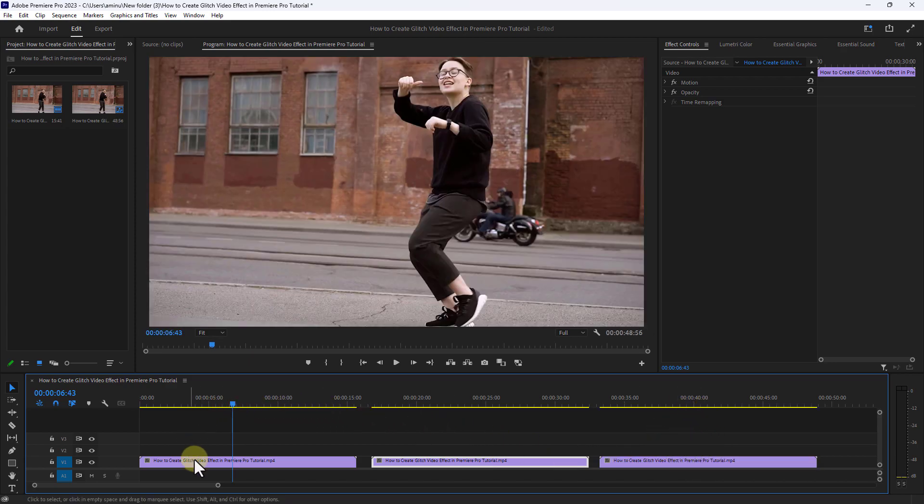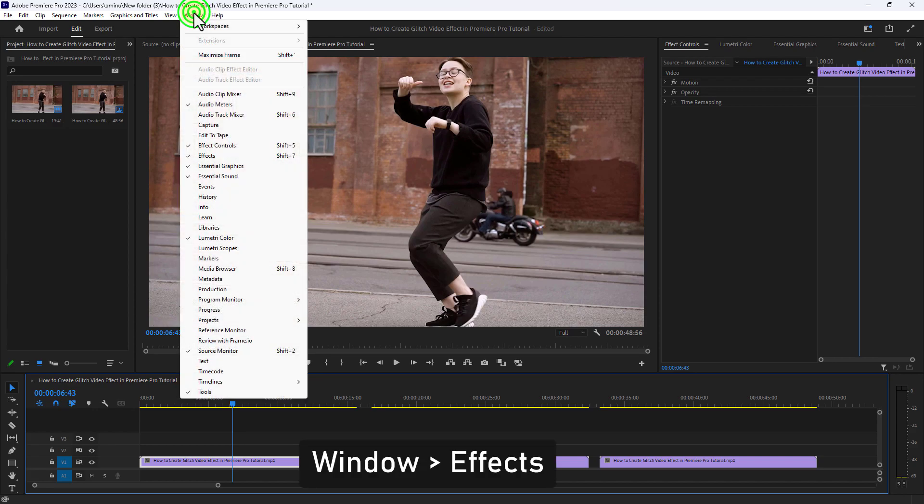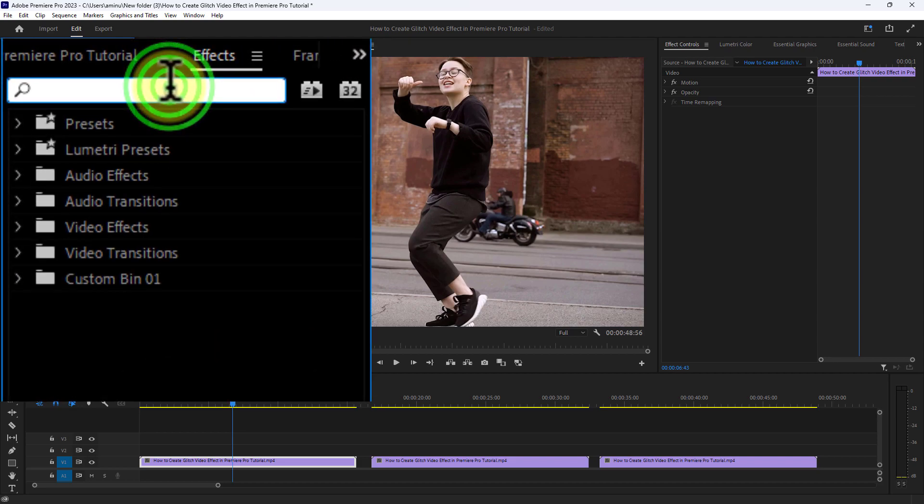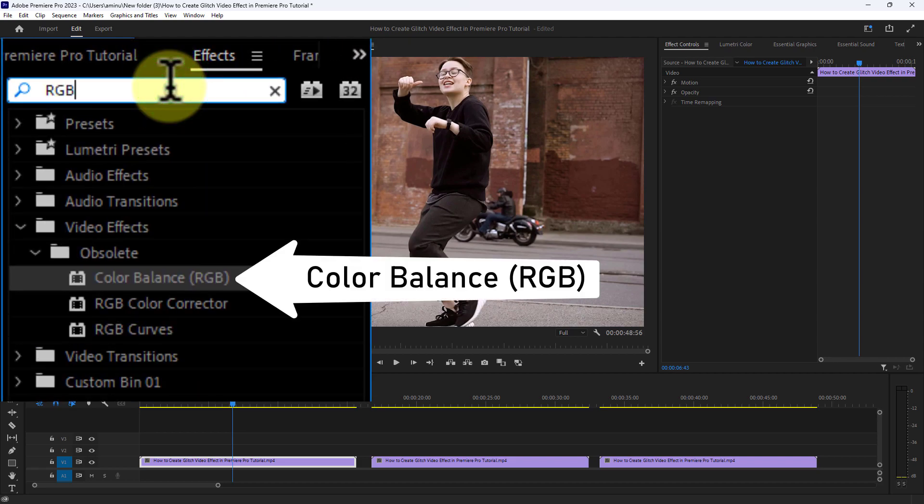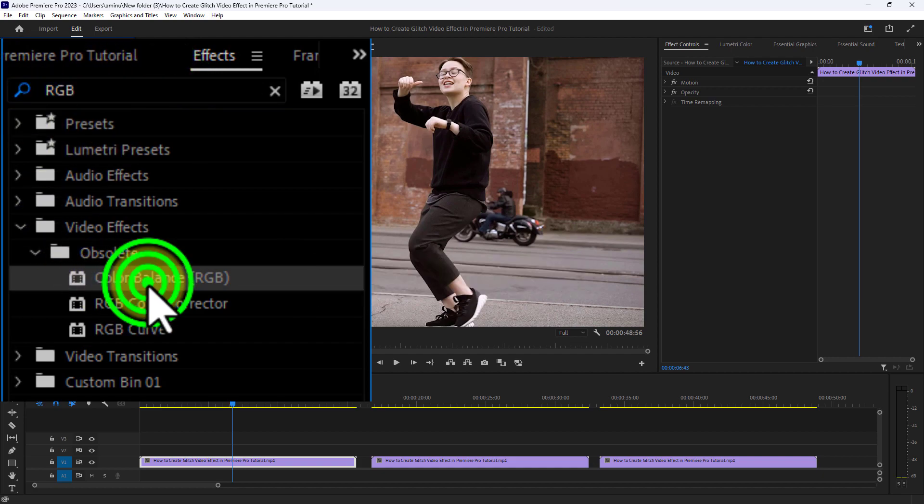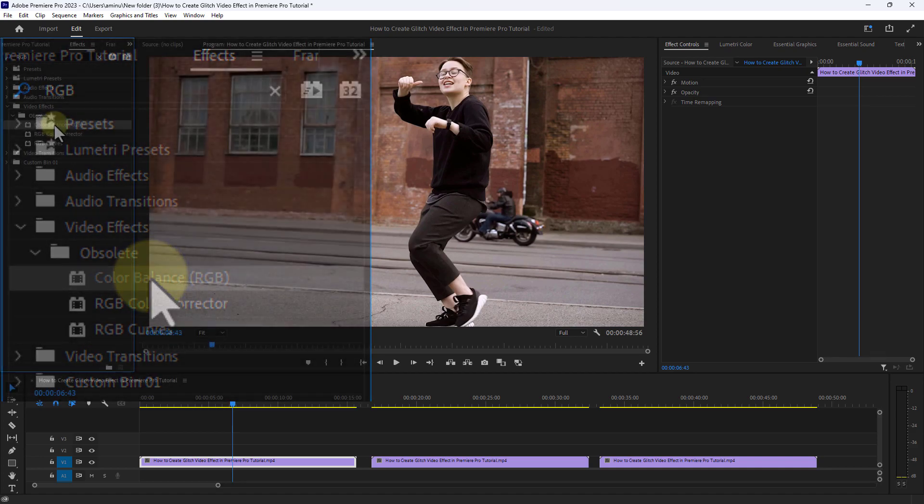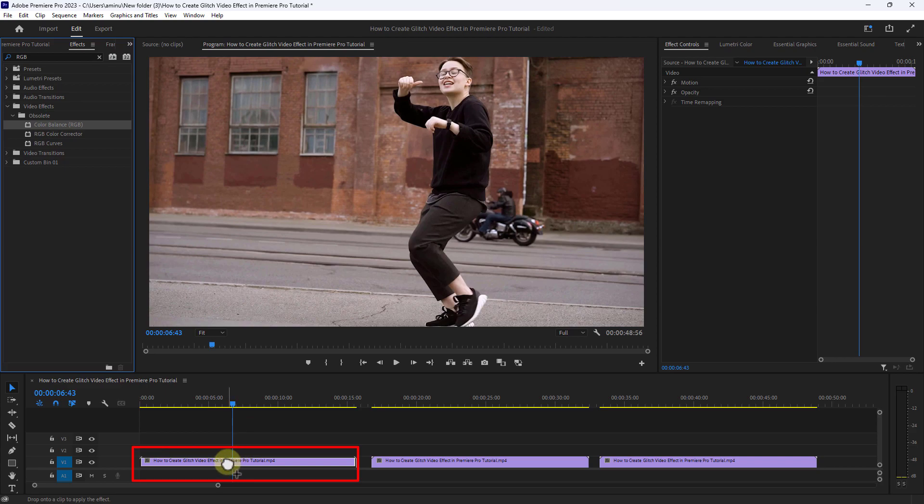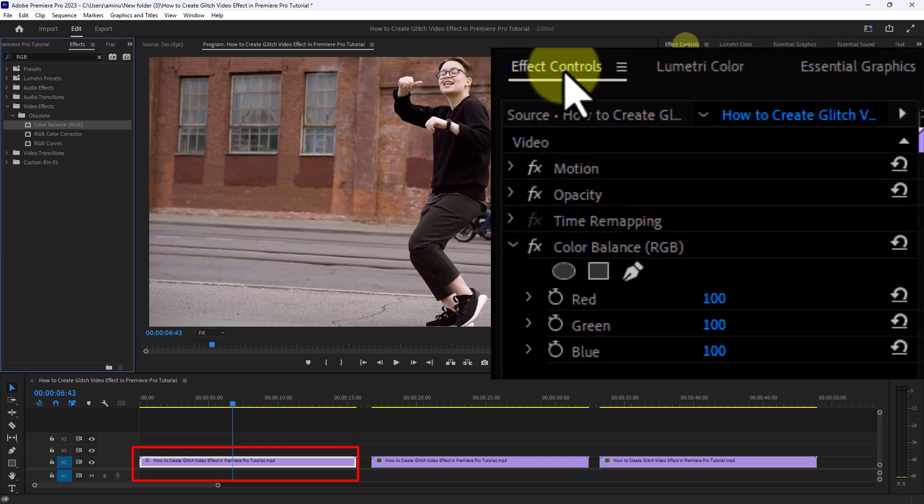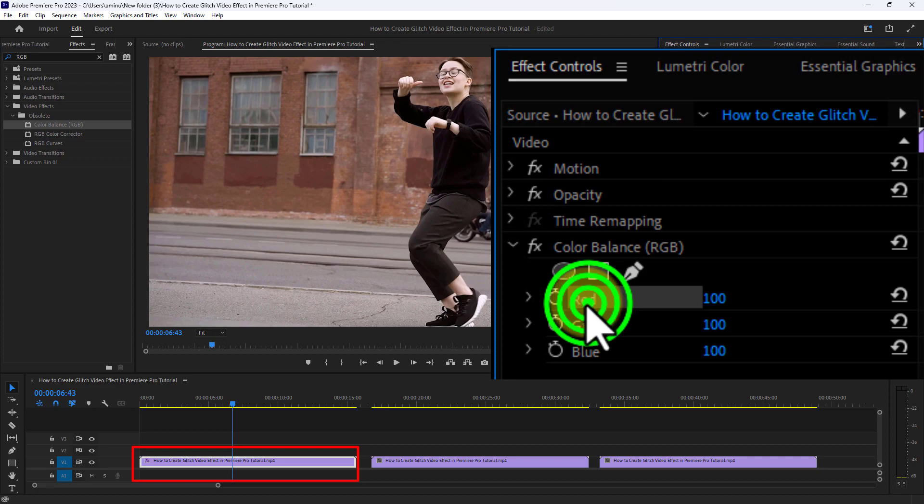Now select the first video, click on Window from the menu bar, click on Effect. Type RGB in the search box, select Color Balance RGB, then drag and drop the Color Balance RGB preset to the first video. Now go to Effect Control, go to Color Balance RGB, and set the red color to 100.